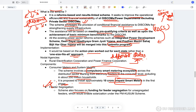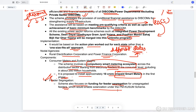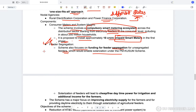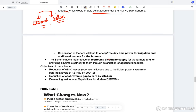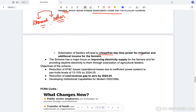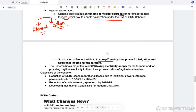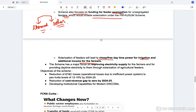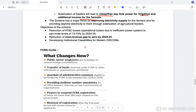The scheme also focuses on funding for feeder segregation for unsegregated feeders, which will enable solarization under the PM KUSUM scheme. Feeders will be segregated based on thermal power and solar power usage. Solarization of feeders will lead to cheap, free daytime power for irrigation and additional income for farmers — since farmers can sell back additional solar power to the grid. The scheme has a major focus on improving electricity supply for farmers and providing daytime electricity through solarization of agricultural feeders.